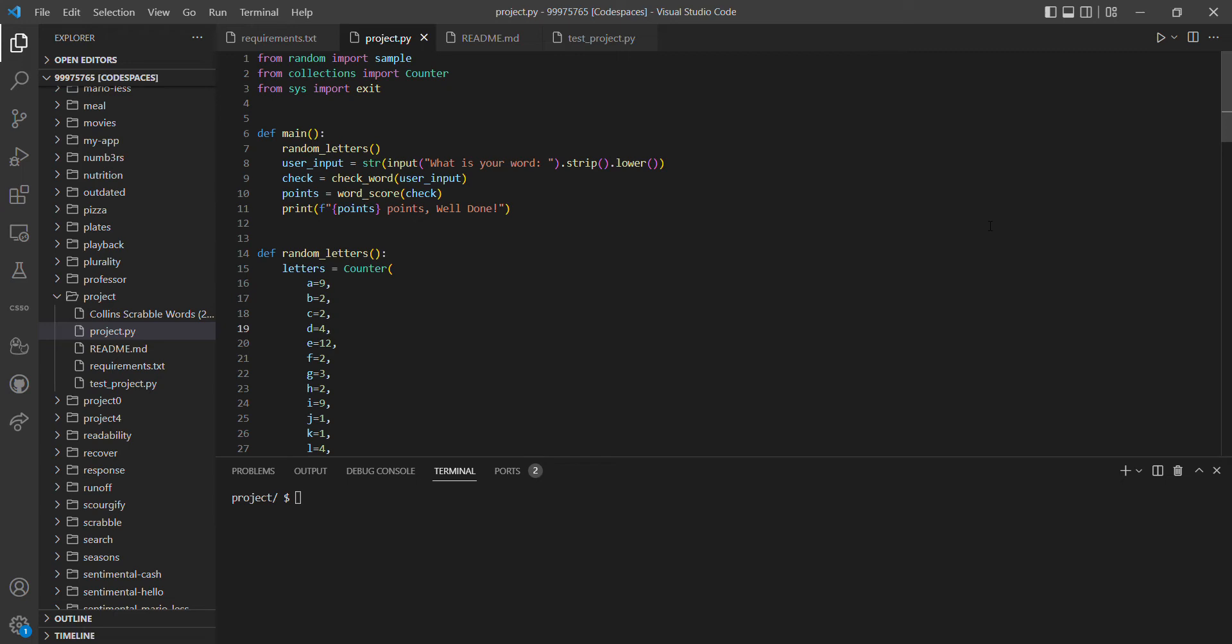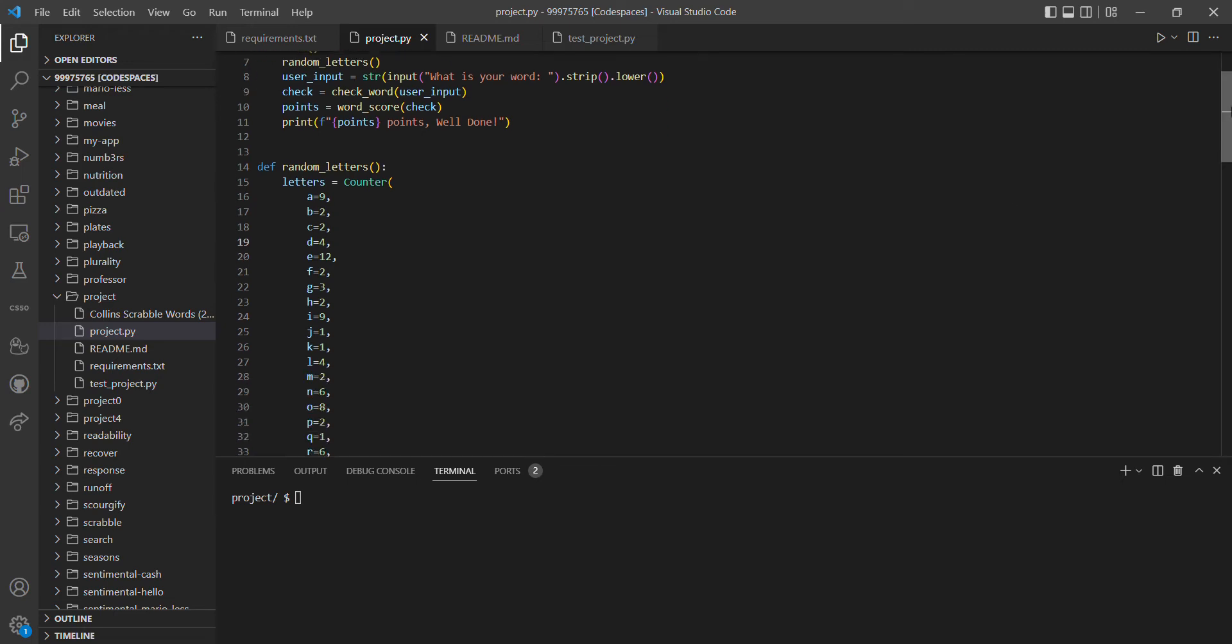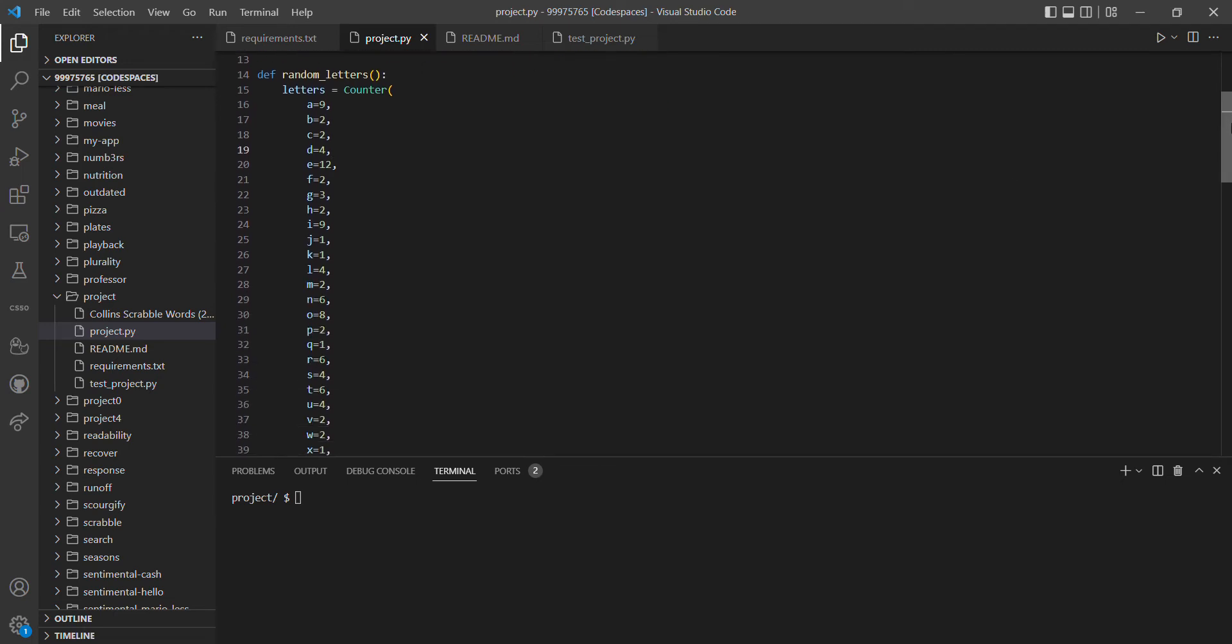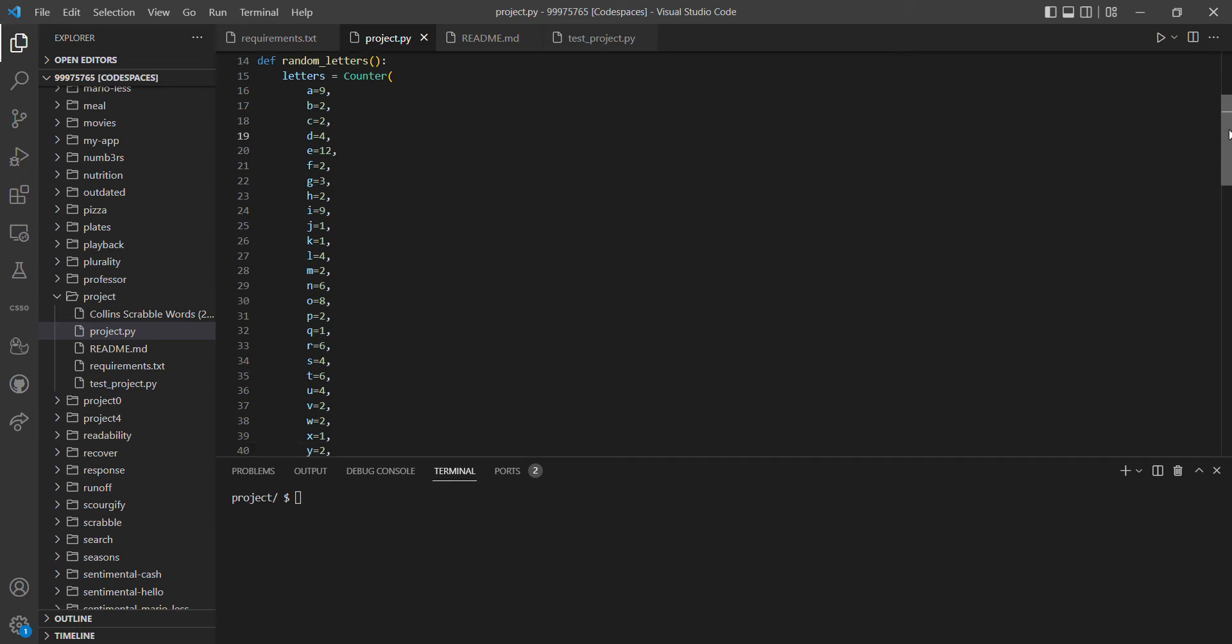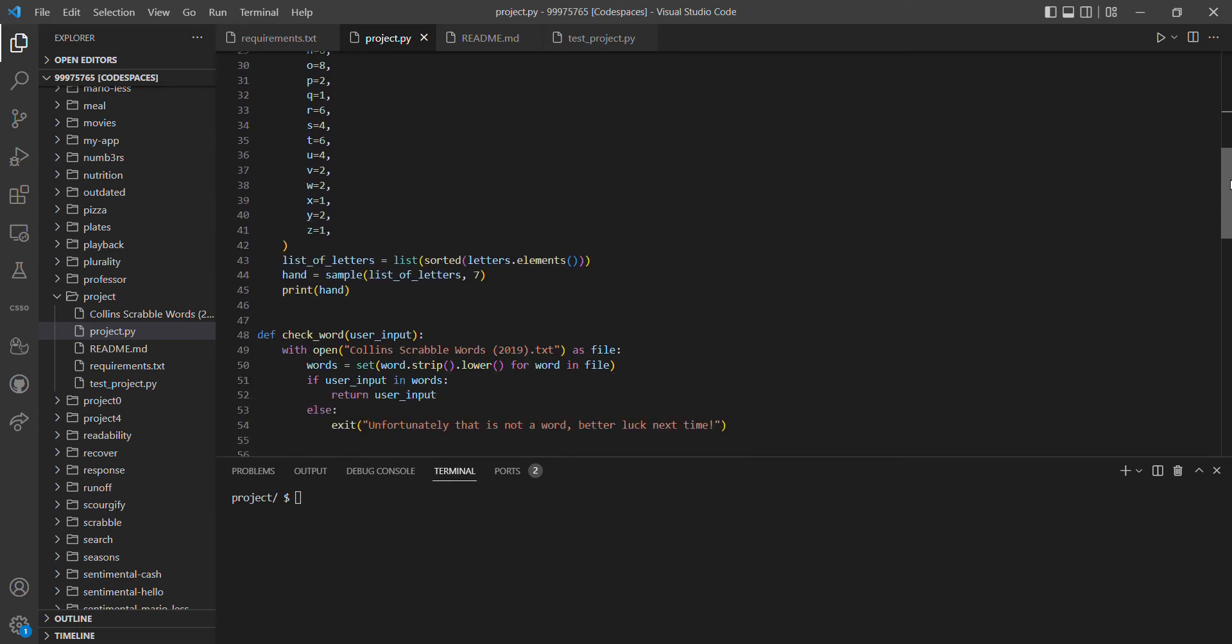The first function, random_letters, uses the Counter function from the collections module to group all of the available letters that are in a Scrabble board game. So rather than just random letters from the alphabet, it's only the available letters that are in a Scrabble board game. We then put all of those letters into a sorted list, and then from that sorted list we use the sample function from the random module to choose seven letters.